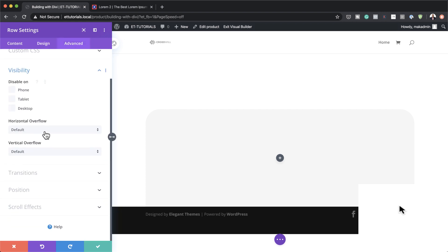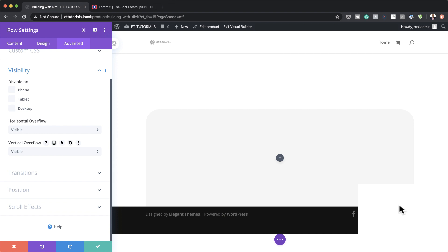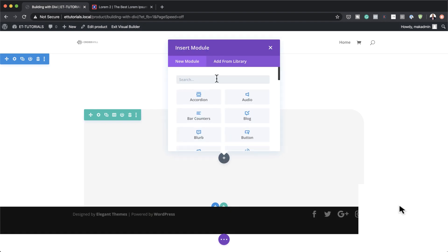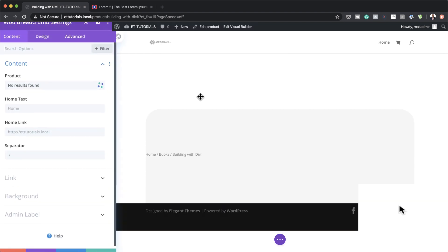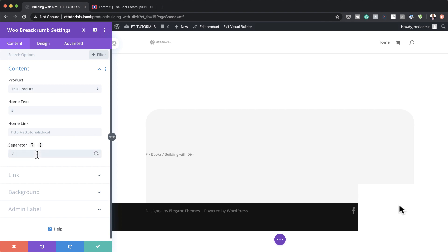Now go to Advanced, Visibility and set both horizontal and vertical overflow to Visible, then save. Now let's start adding modules. I'm going to click the plus button — the first module we need is Woo Breadcrumbs. Search for 'Woo' and select it. Make sure the product is set to 'this product,' which automatically applies to whatever product is on the page. For the home link, add your actual URL, and for the separator I'll use a forward slash.